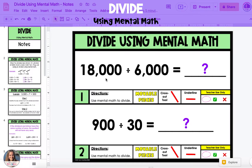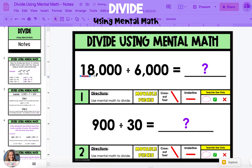In the first example, we have 18,000 divided by 6,000. The first step is to underline the simple basic math fact in the problem. We're going to look at our dividend and divisor and look for the fact. 18 divided by 6 is a basic math fact, so we're going to underline 18 and 6. 18 divided by 6 is equal to 3, so we're going to record that in the answer area.